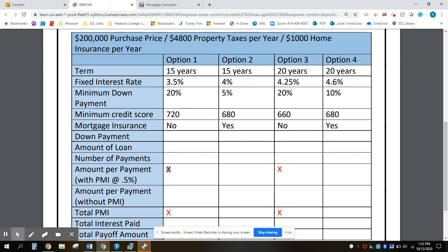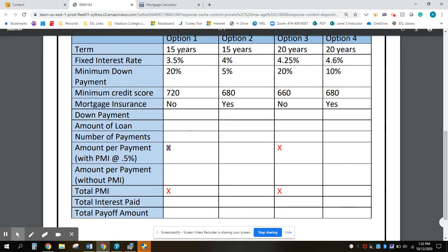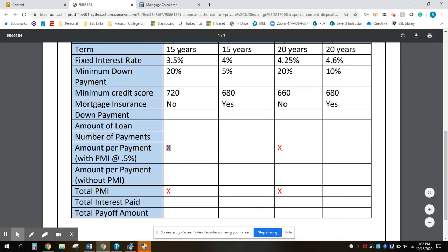Your job is to calculate the number of years, the interest, the down payment, and the mortgage insurance if it's required, and complete this chart.